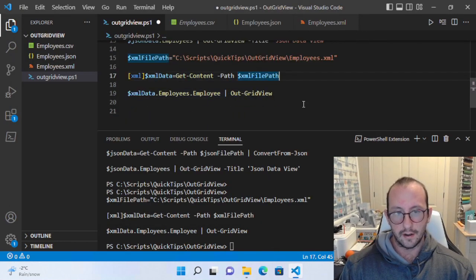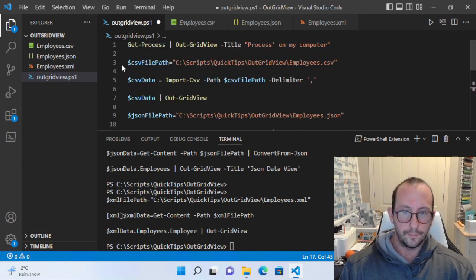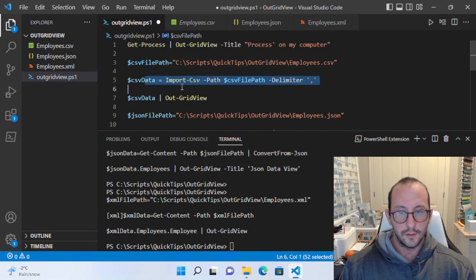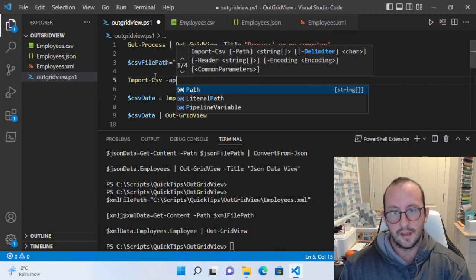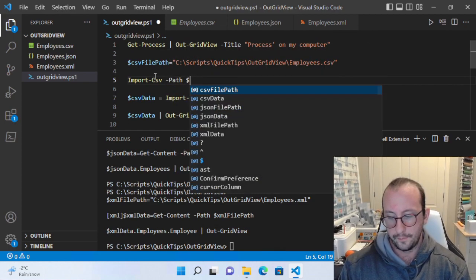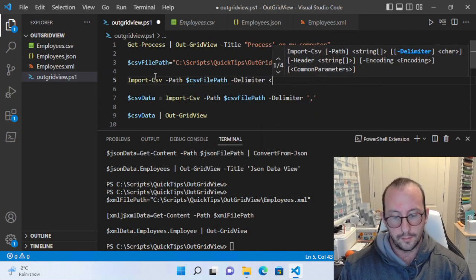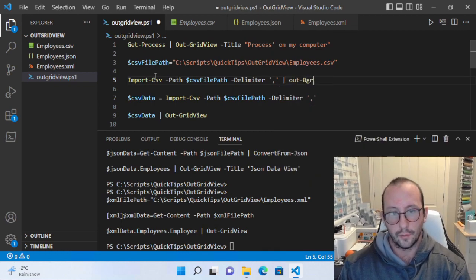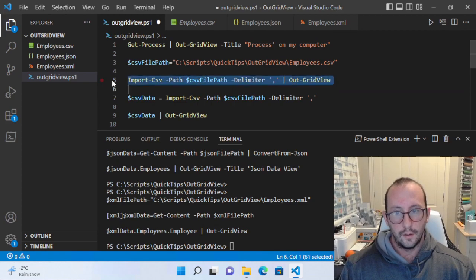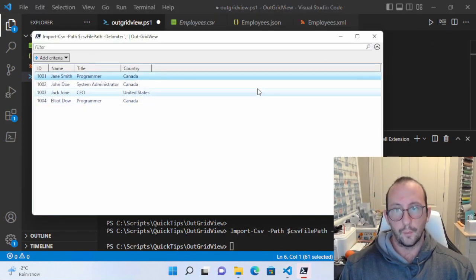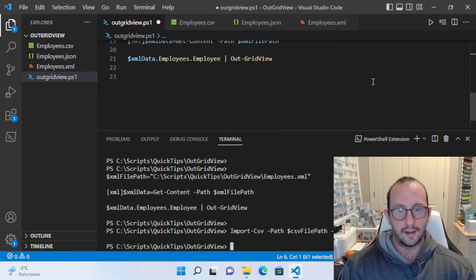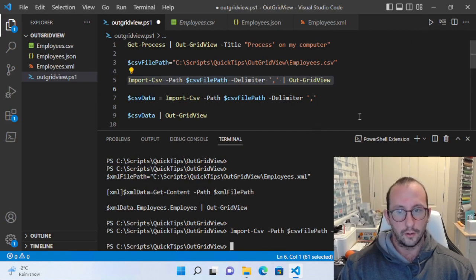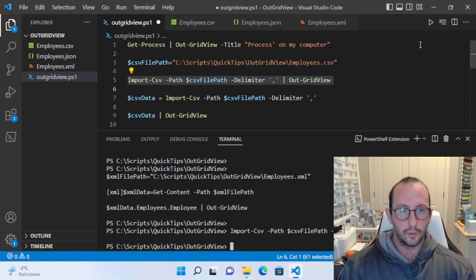Using the CSV file as an example — we stored it into a variable, but you actually don't even need to do that. You can do Import-Csv with the path, set the delimiter to comma, and output that directly to Out-GridView without storing into a variable at all. That's very handy for quickly exploring different data sets in PowerShell when you don't want to scroll through console output.